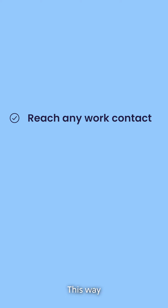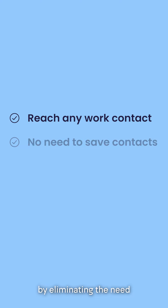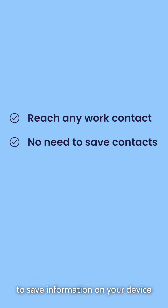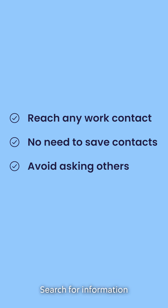This way, you'll save time by eliminating the need to save information on your device, search for information, or contact your manager.